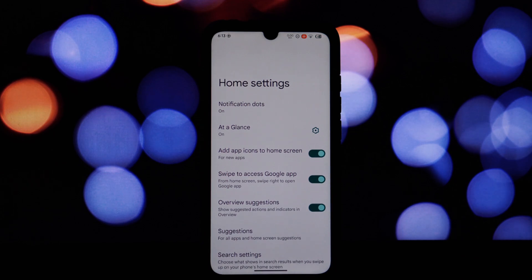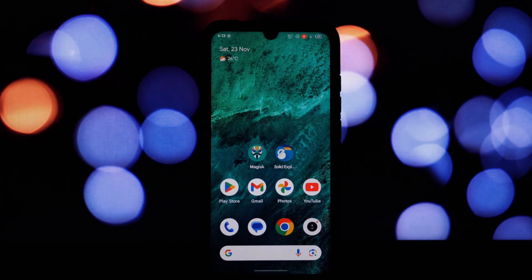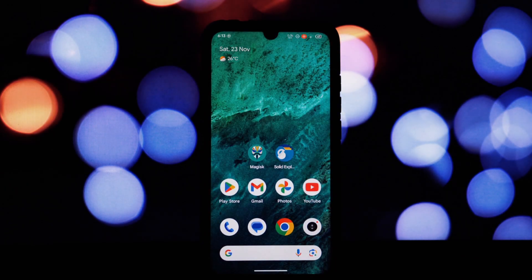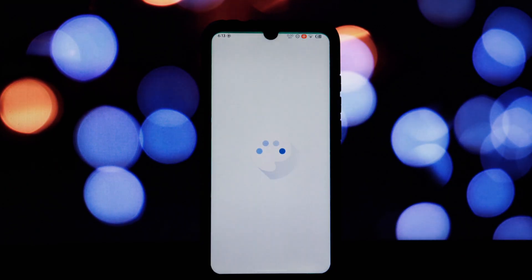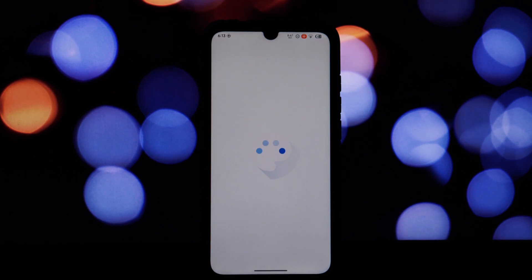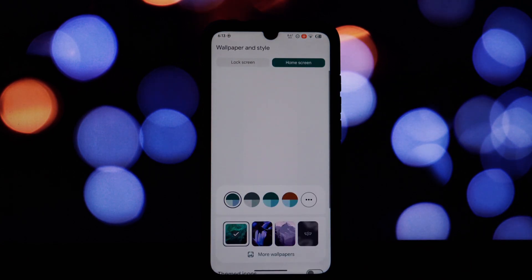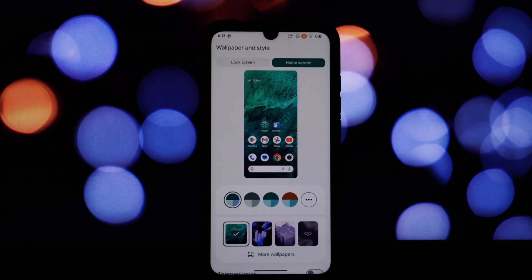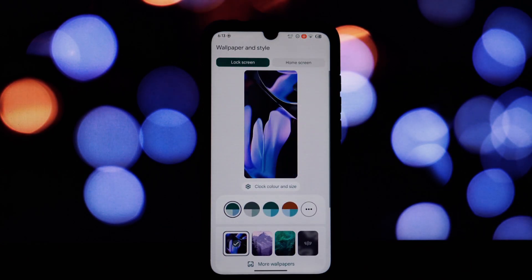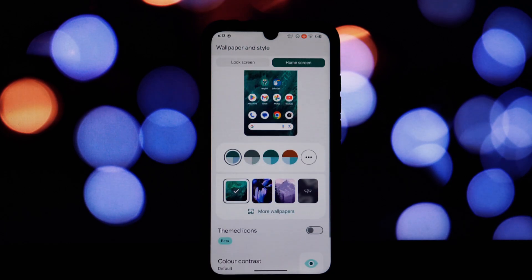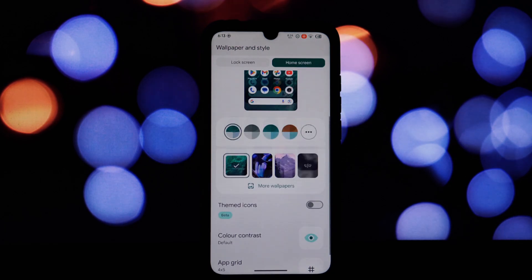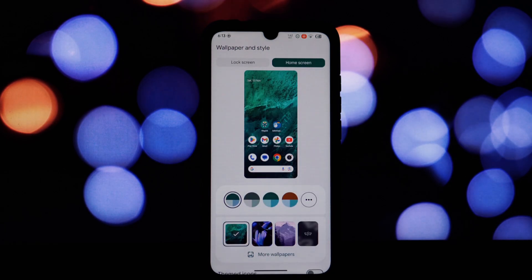Some Pixel Launcher modules offer additional customization options. You can tweak settings like grid size, icon pack, and more to personalize your home screen. By following these steps and tips, you can transform your Android 15 device into a Pixel-powered powerhouse.